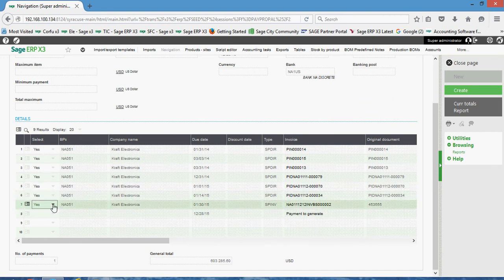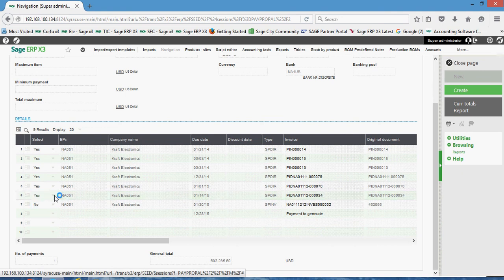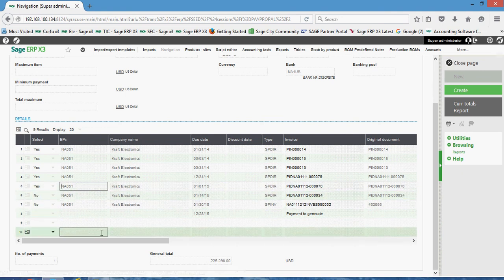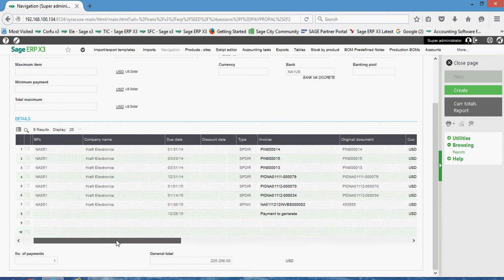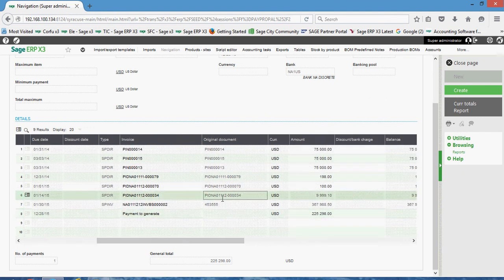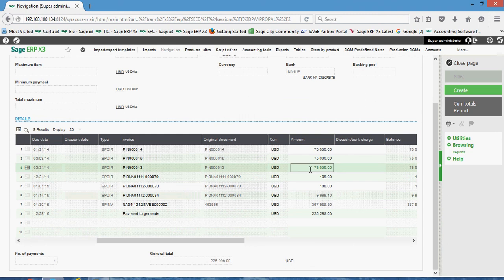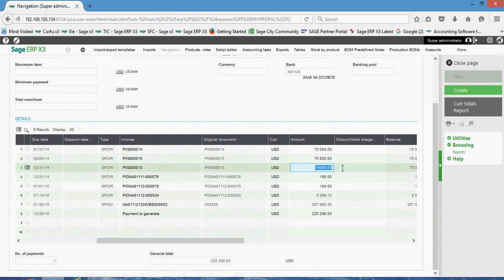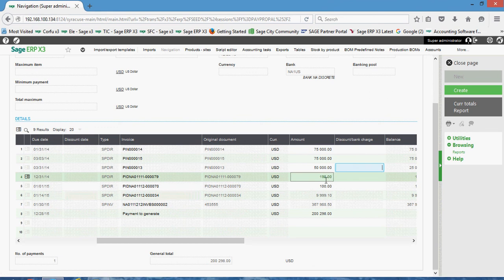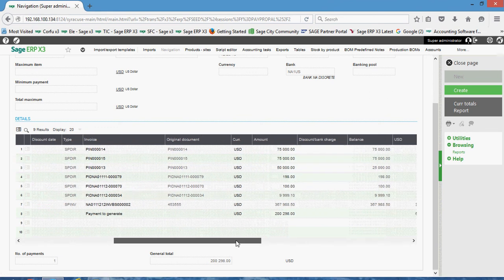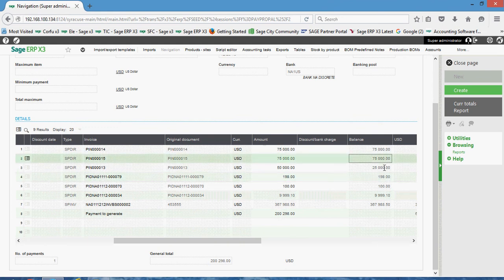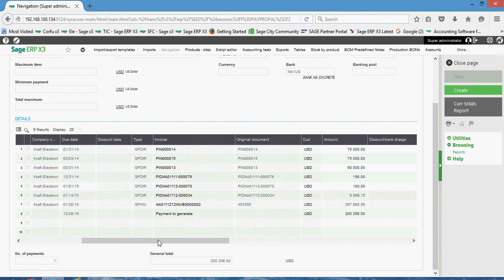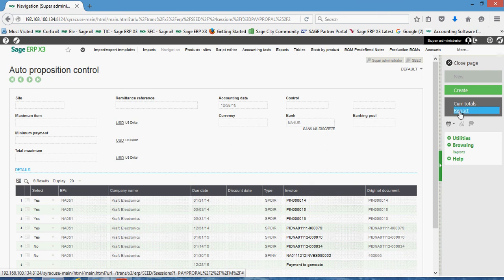So a couple things of note in here. For instance, if I had certain items that I didn't wish to pay, I could come over to the select column and go ahead and flag them to no. In addition to that, if I had certain items that I wanted to pay but maybe I didn't want to outlay the full amount, I could come into this amount field here. For instance, I could update this seventy five thousand dollars, make it fifty thousand dollars, and that would update my payment amount accordingly. Over here my balance column shows the amount that would be left outstanding on that.